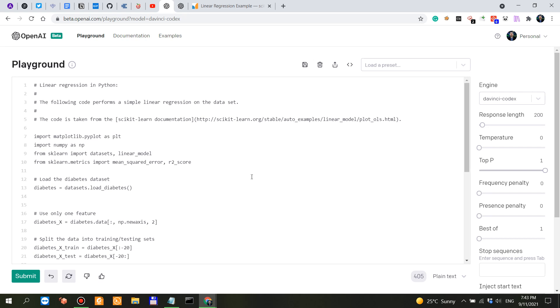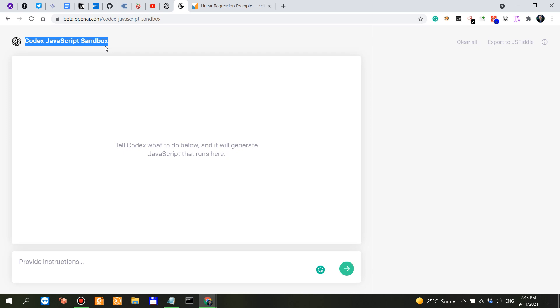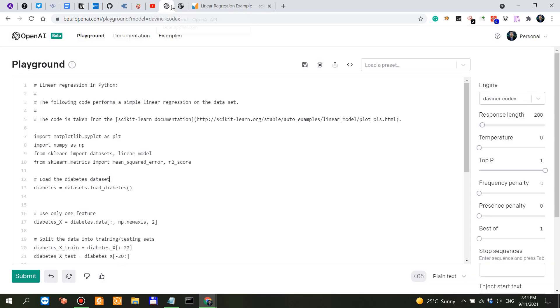So yes, learn Python. Learn whatever other language you want to learn. Learn JavaScript, like here, the Codex JavaScript Sandbox. It's not extremely useful because it doesn't actually run some of the APIs. If I want to call an API, it's going to be blocked because of cross origin resource sharing rules or for security purposes, whatever that means.